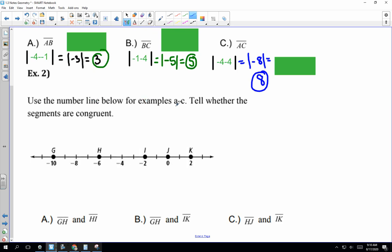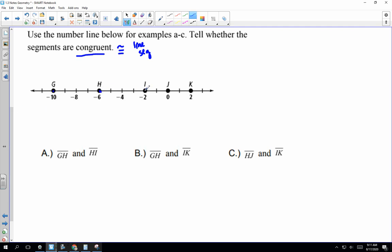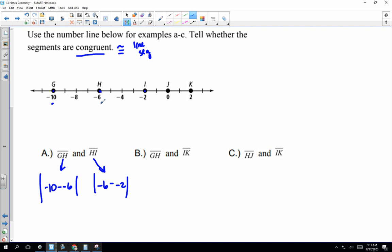Use the number line below for examples A through C to tell whether the segments are congruent. Remember, congruent looks like a squiggly with an equals sign, and it means that our line segments' measures are equal. We're going to determine whether GH and HI are congruent. GH is going to be the absolute value of negative 10 minus negative 6, and HI is going to be the absolute value of negative 6 minus negative 2, because G is at negative 10, H is at negative 6, and I is at negative 2.